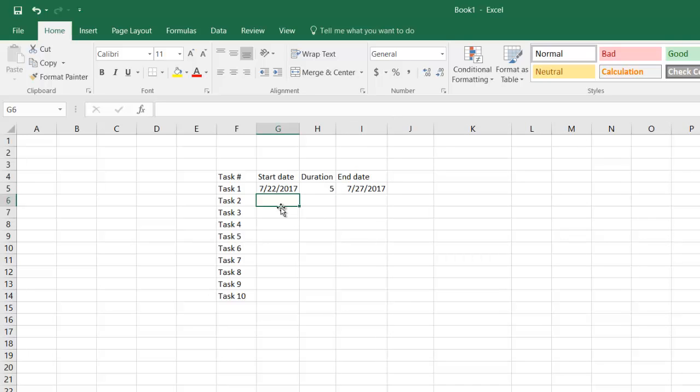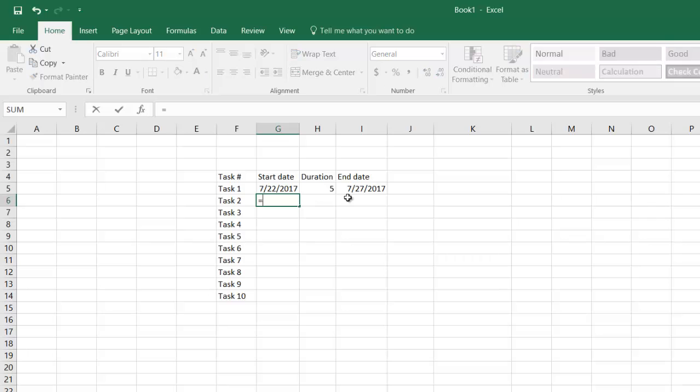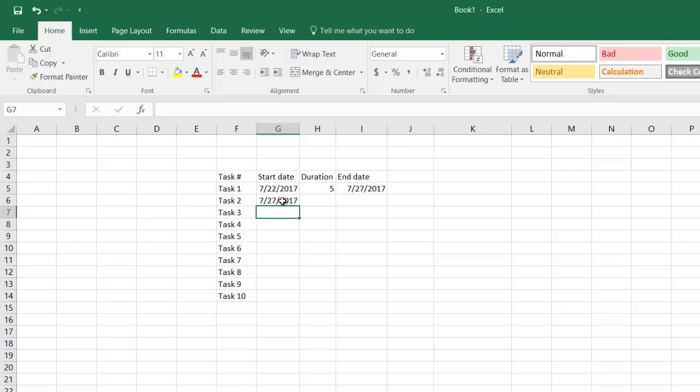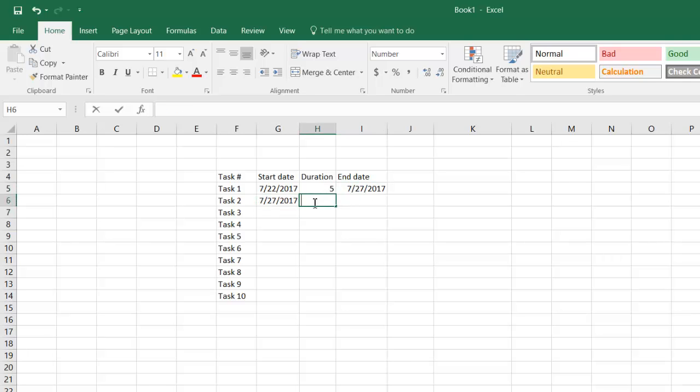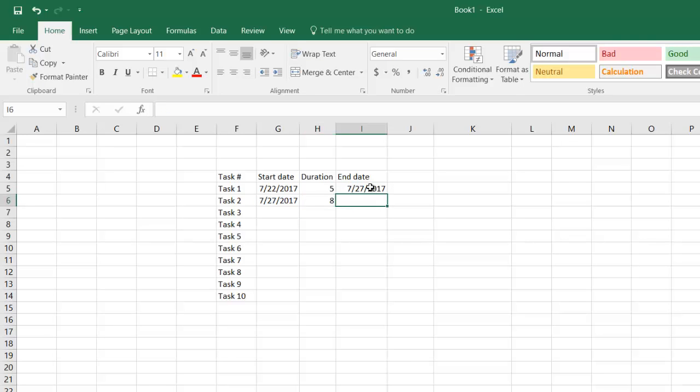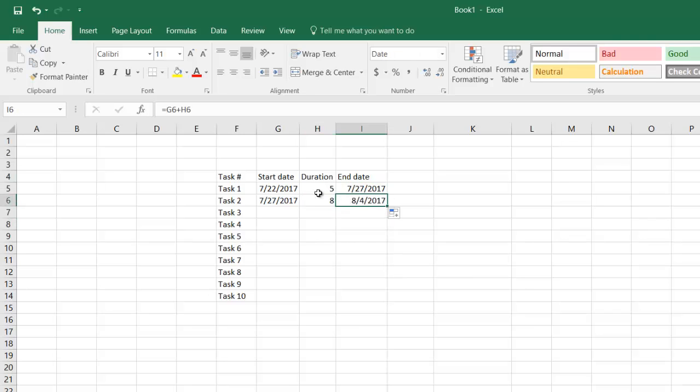Task two is dependent on the closure of the first one, so the start date of this will be equal to the end date of the first one. This is getting over in eight days. I will pull this formula. The formula is automatically adjusting, so 27 plus 8, it's getting over on 4th of August.